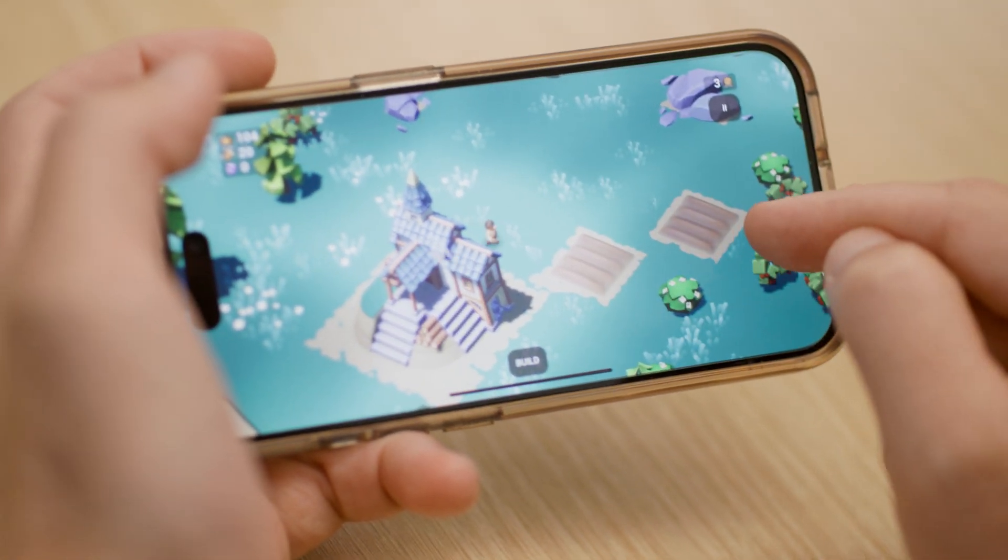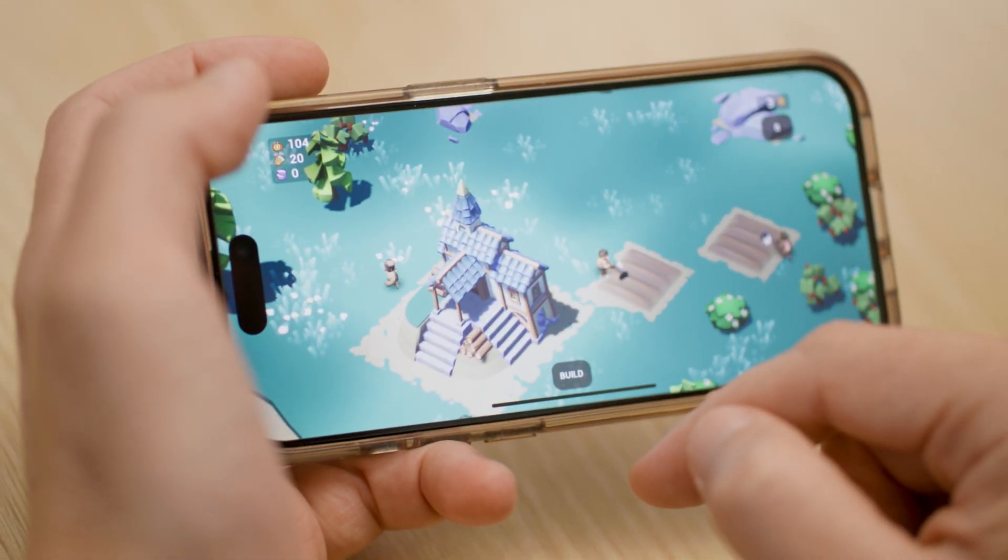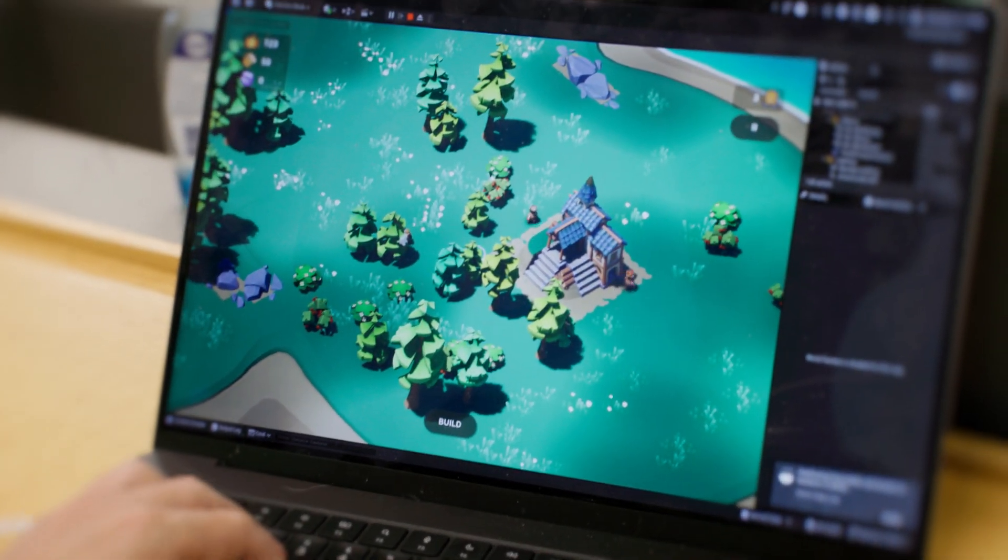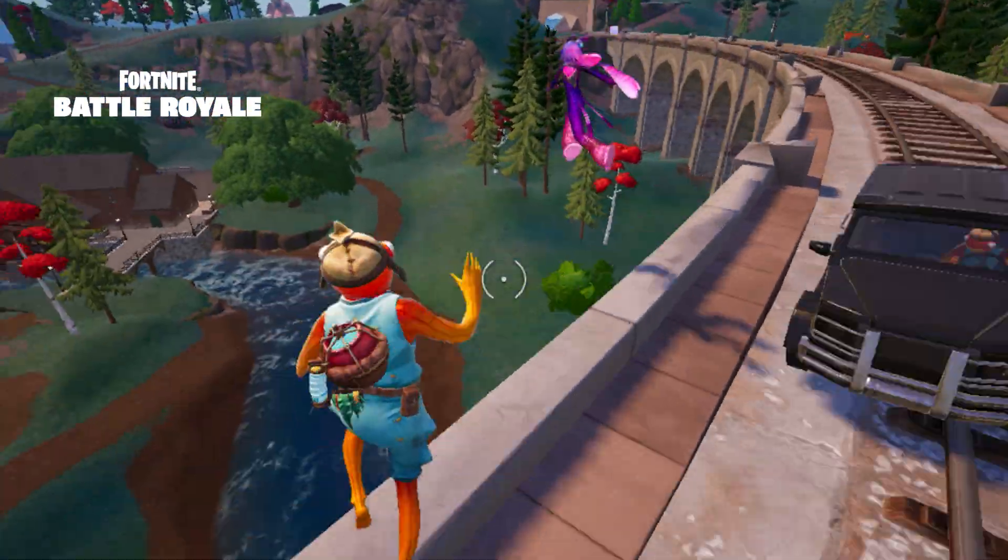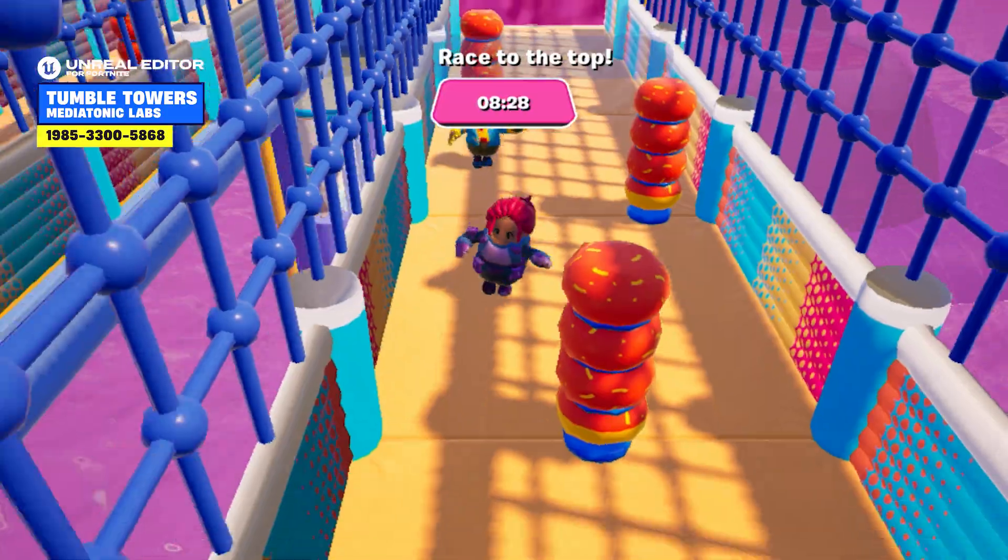And it's also now easier to ship on Apple platforms. You're just a few clicks away. And of course, we've battle-tested it in the production of our own games.